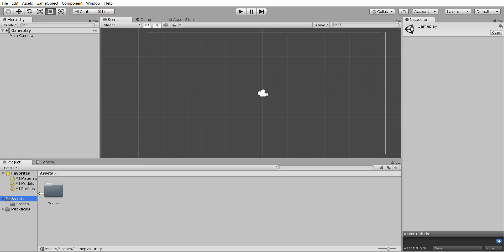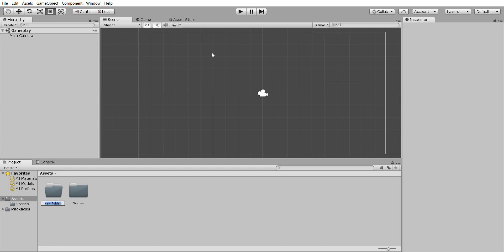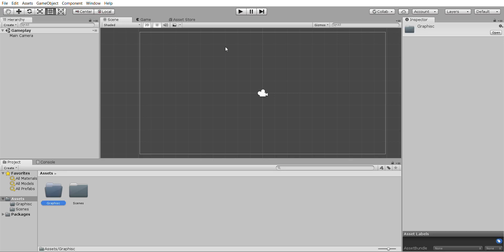Click on the assets folder. Then we're going to create some folders to keep things neatly organized, so we're going to create one called graphics and try to spell it right.